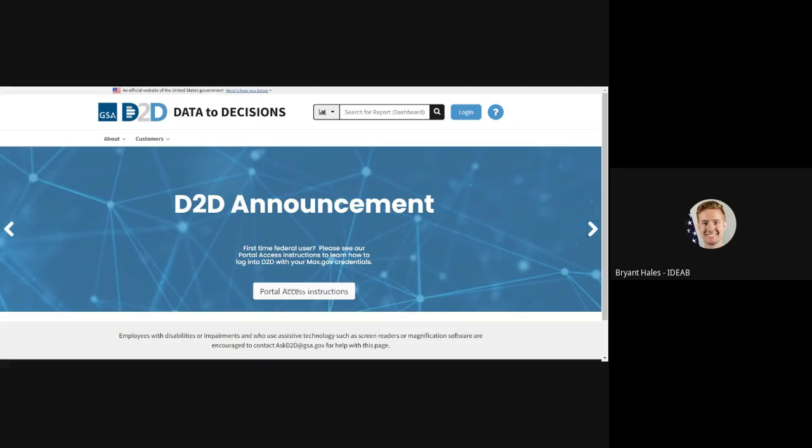We will begin at the D2D portal web address which is d2d.gsa.gov and in the upper right hand corner we're going to click the login button.